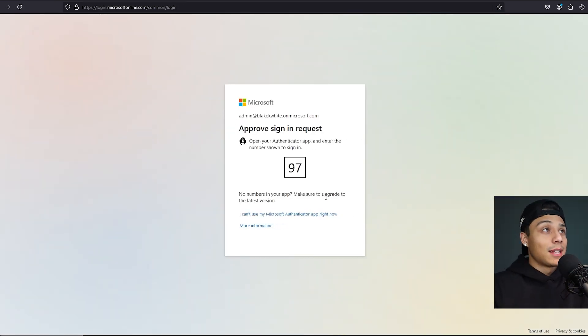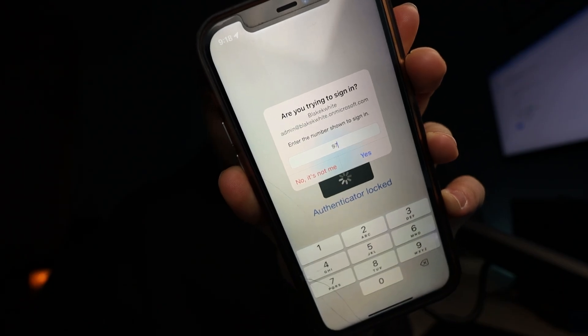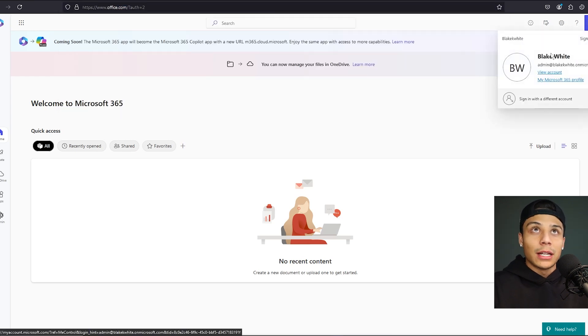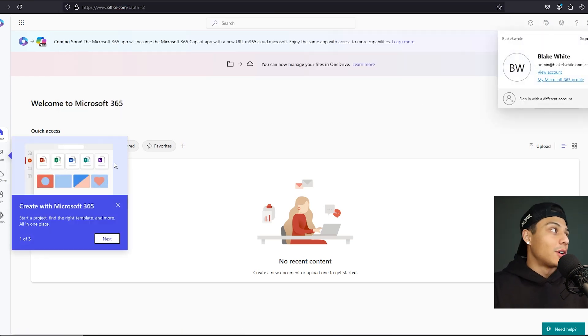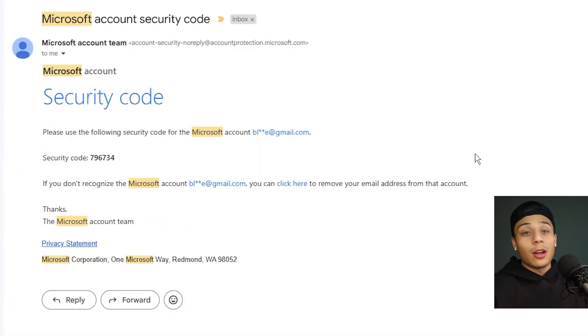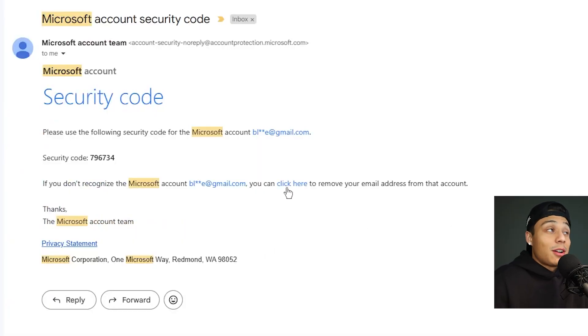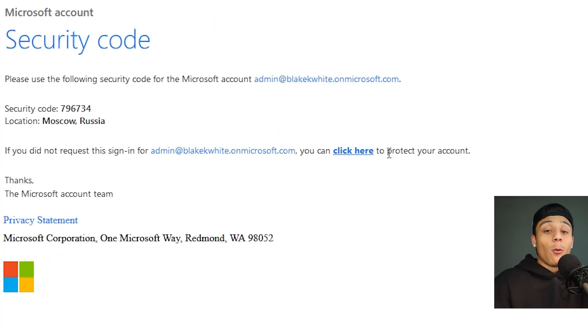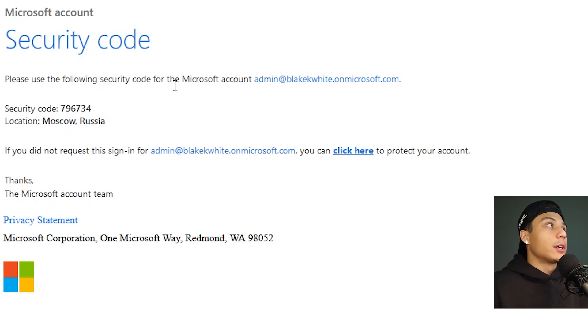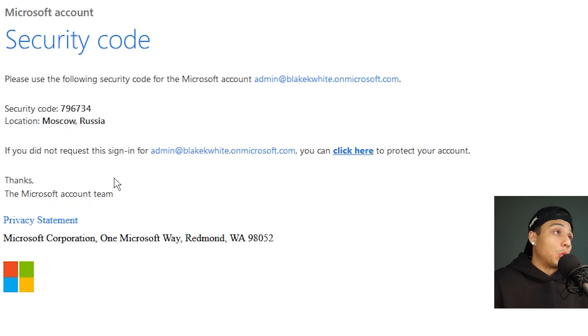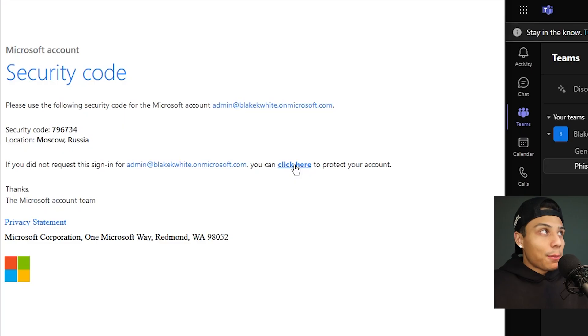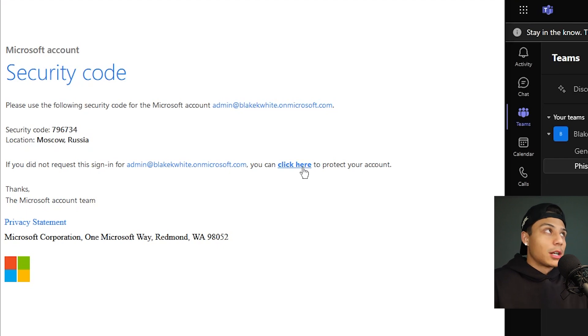I created a real Microsoft tenant for testing. I've got an account, an admin account — I'll log in and you can see I even have MFA. I'm logged in as admin at blakewhite on microsoft.com, a whole legitimate tenant. I'm going to demonstrate a business email compromise. I grab a legitimate Microsoft email, set up my phishing email and webhook — 'Microsoft account security code,' similar pretext: signing in from Russia, log in immediately to protect your account. A user is going to click there.